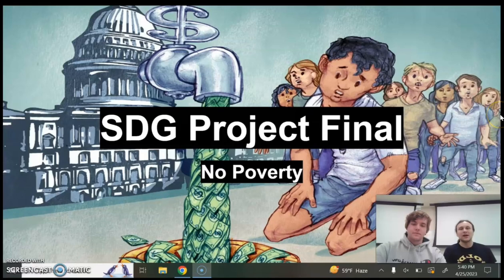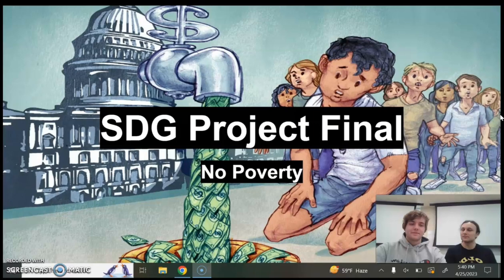Hello, we're here today to talk to you about our Sustainable Development Goal, which is No Poverty, the first development goal of the United Nations. I'm Jake, and I'm Spencer. Let's get right into this.